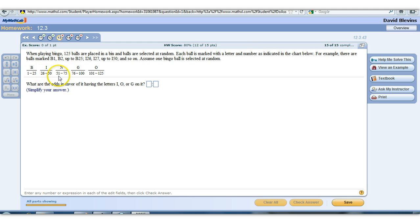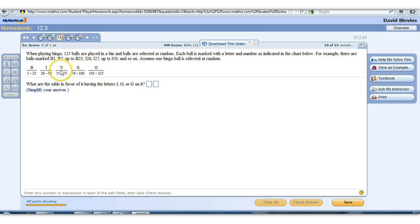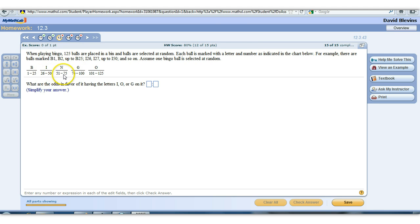There's 26 to 50, 51 to 75 — these all have 25 in them. So I, O, G — alright, there's 25, 25, 25. So odds in favor.